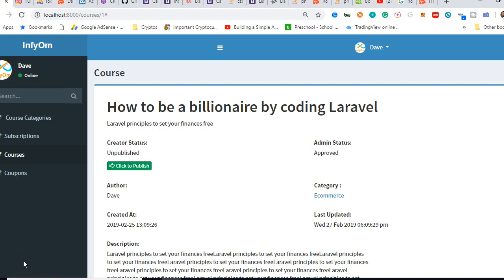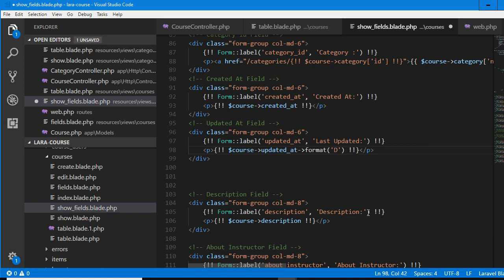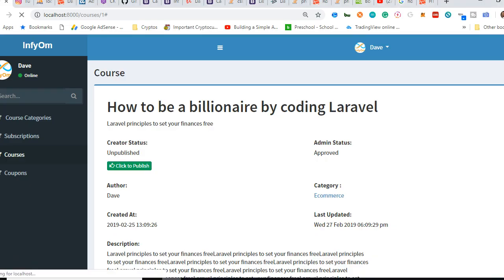Welcome to this video. We're going to work out the date display. The way it looks now, 'last updated', we'll have this in front with the exact date. Remember how we did it before — all we had to do was put format, then this arrow format, and start typing the format. We need the hour first, then the minute, then a dash, then the day, then the month, then the year.